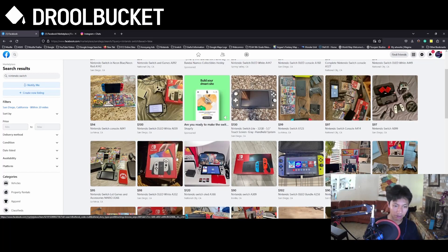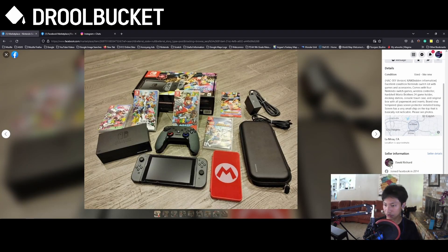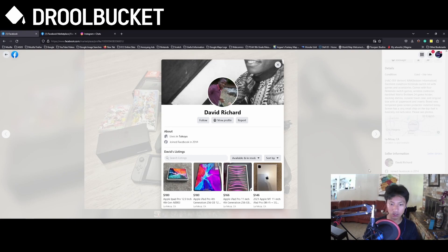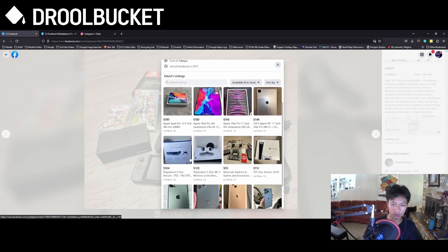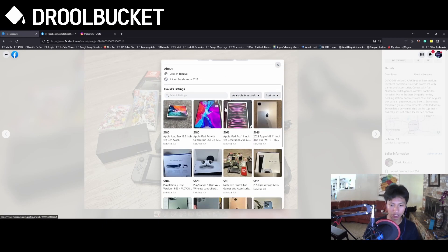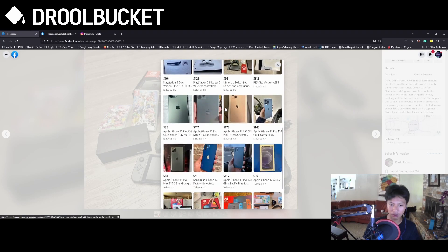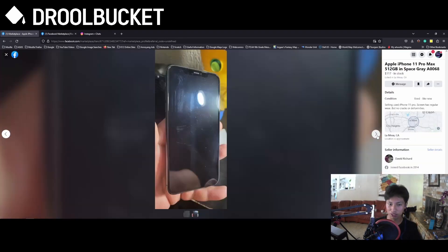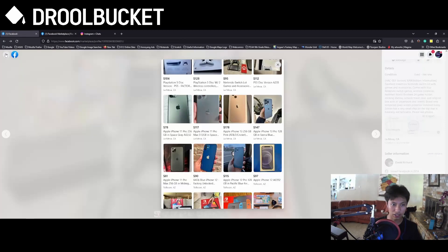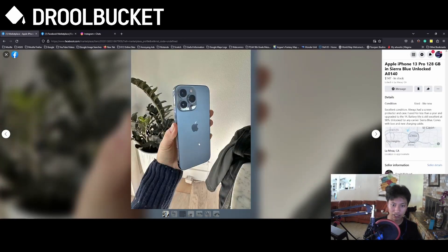There was another one, David Richard, who joined Facebook in 2013 and doesn't live in California. But if you look at his listing, you can see here that he's African-American. But if you look at one of his listings, you can see that his hand is a little white.